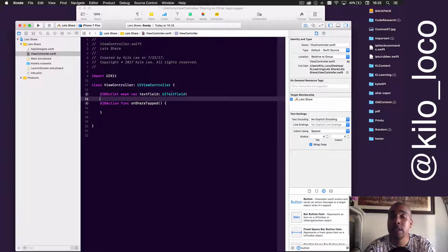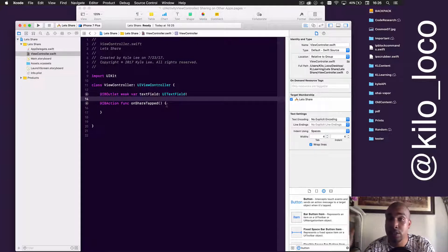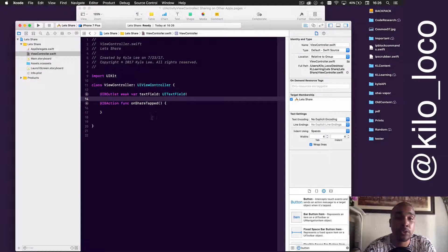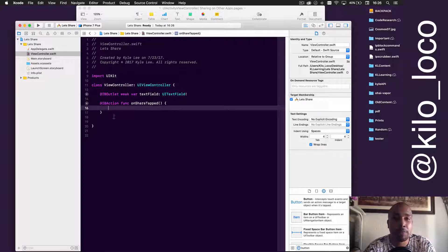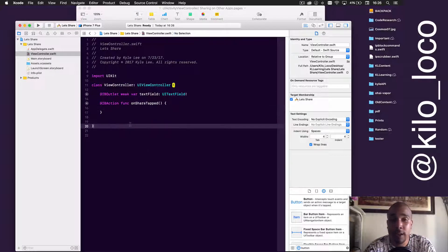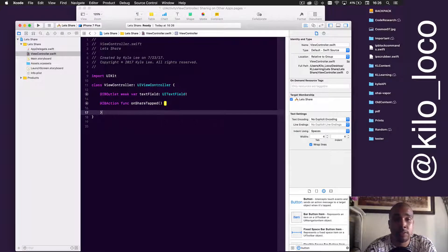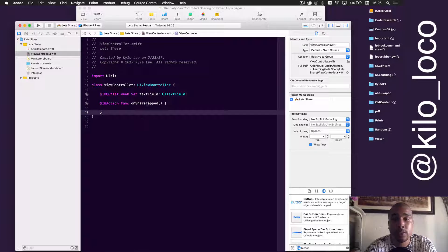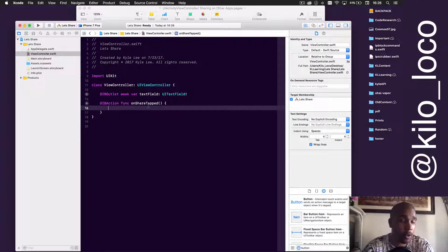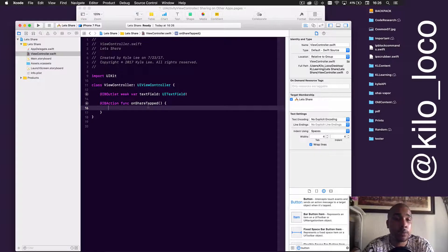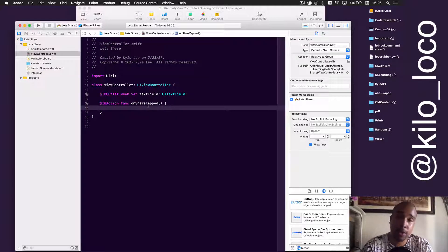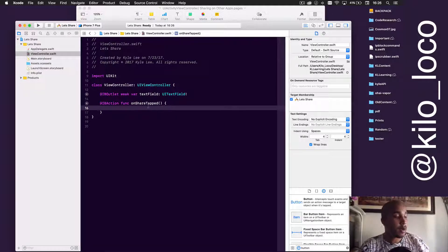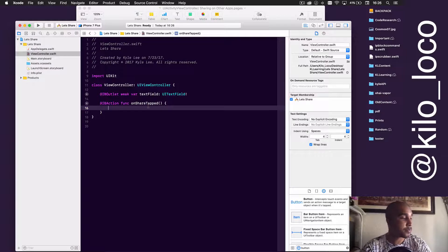All we're going to do is present whatever text is in the text field to whatever app we choose to share with. Now this is part of UIKit—you don't even have to import anything, which is awesome.